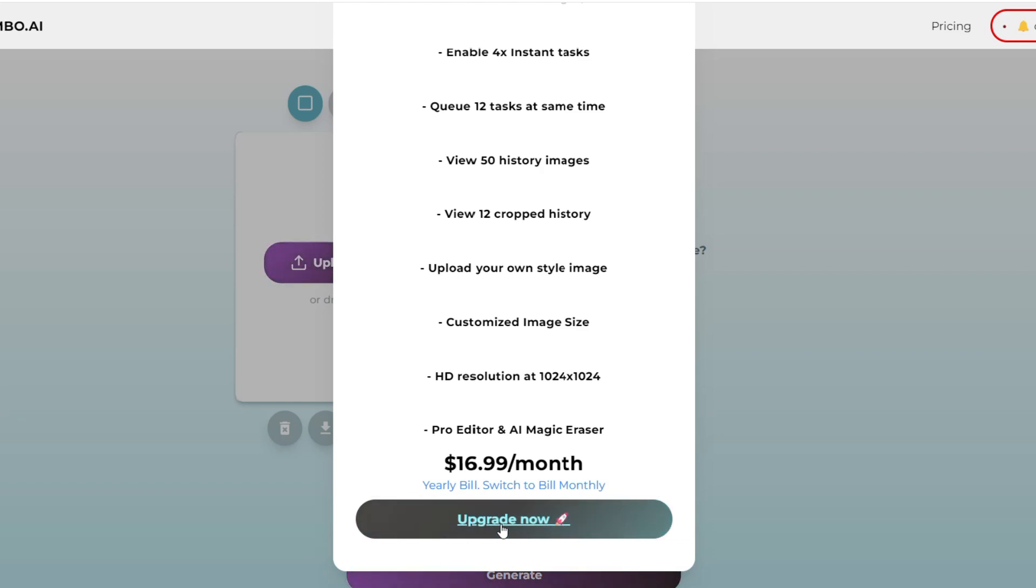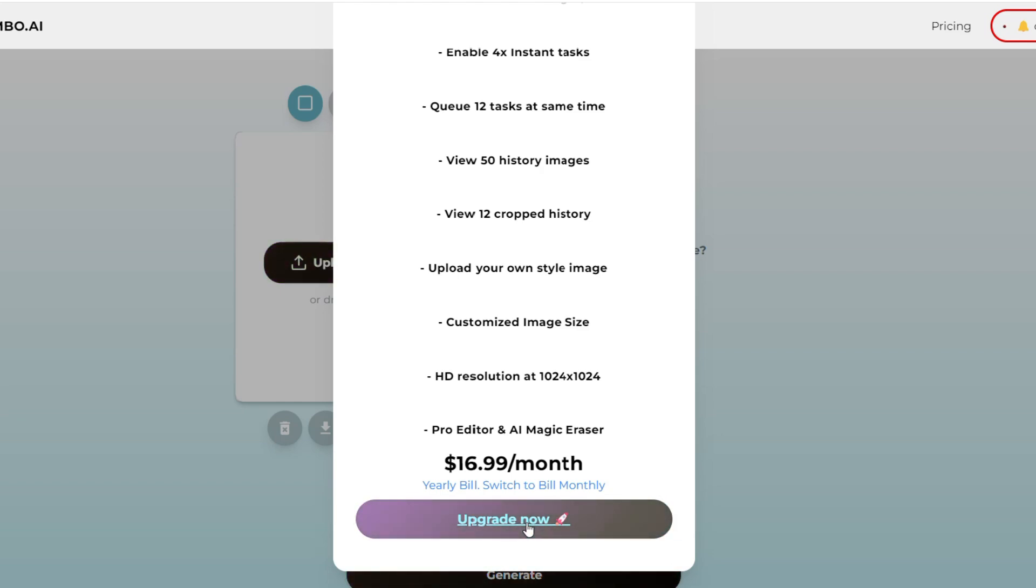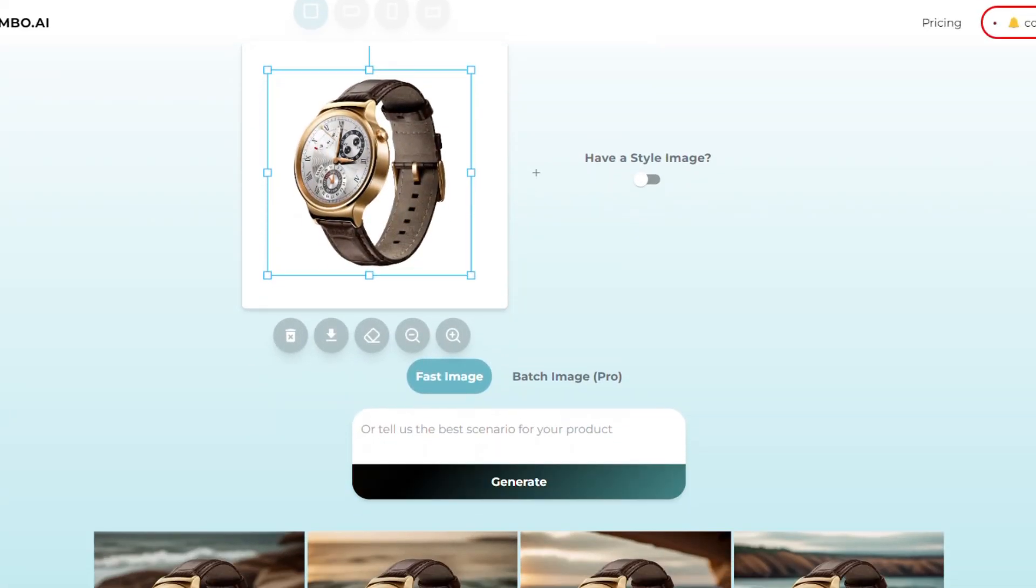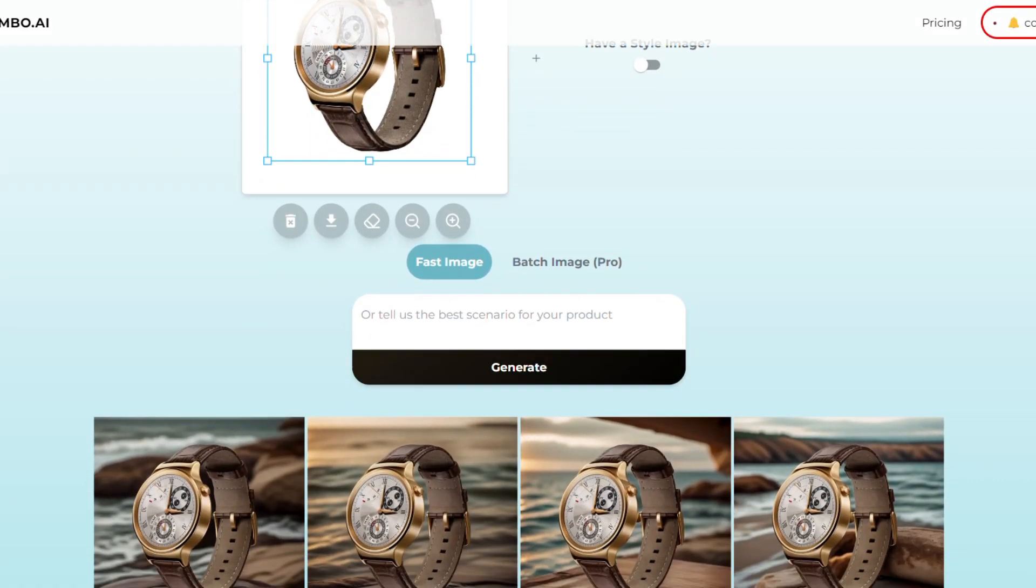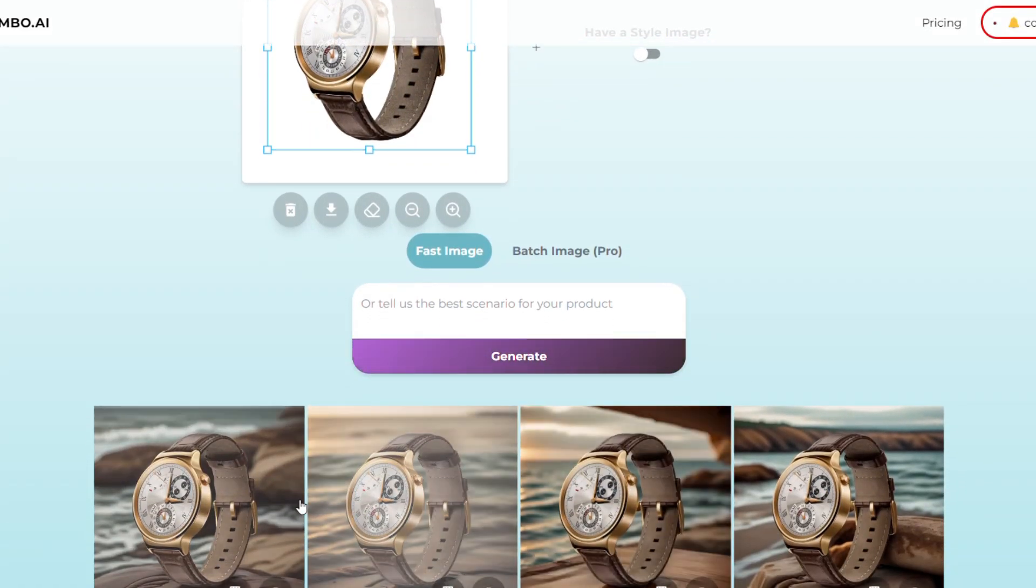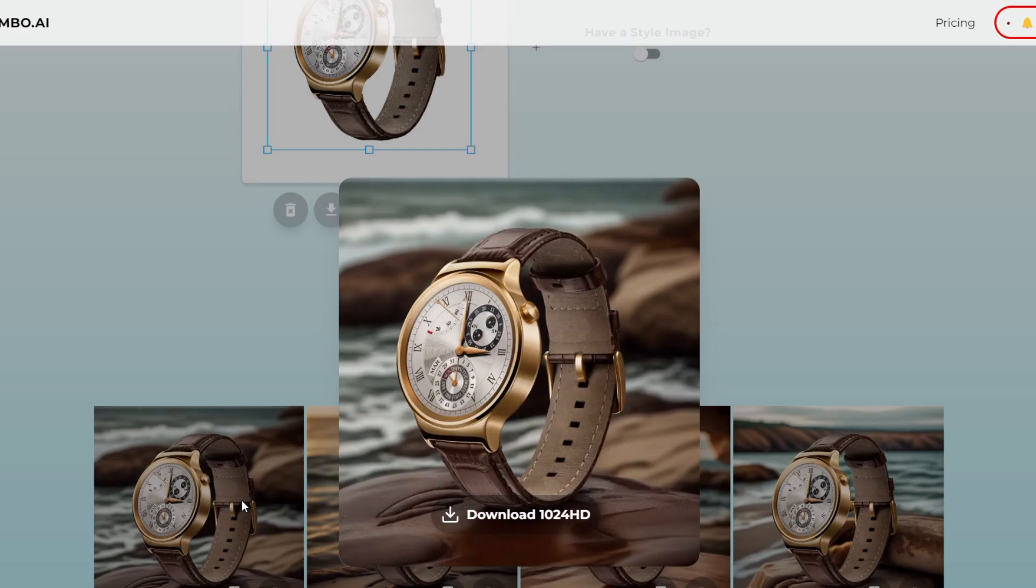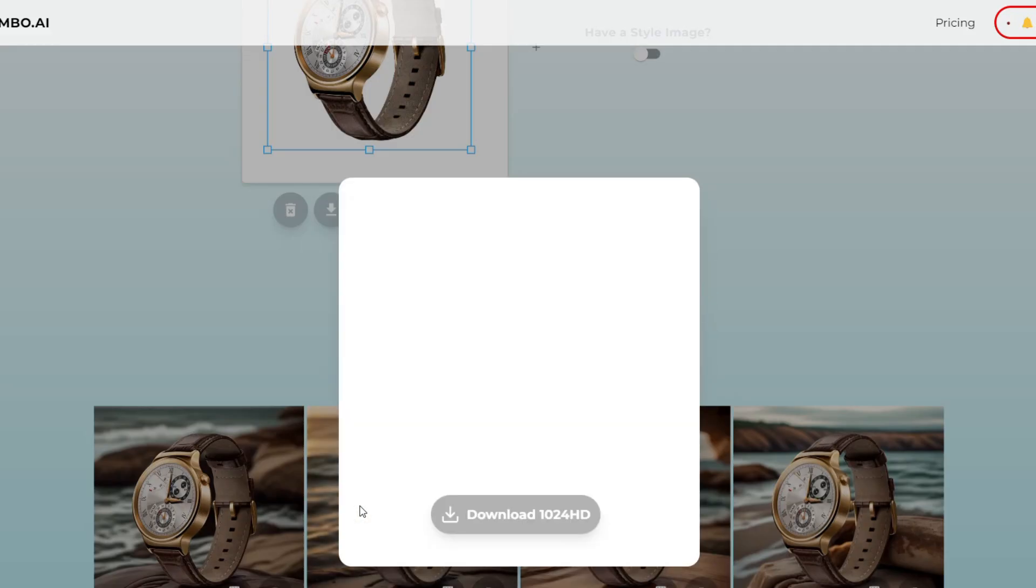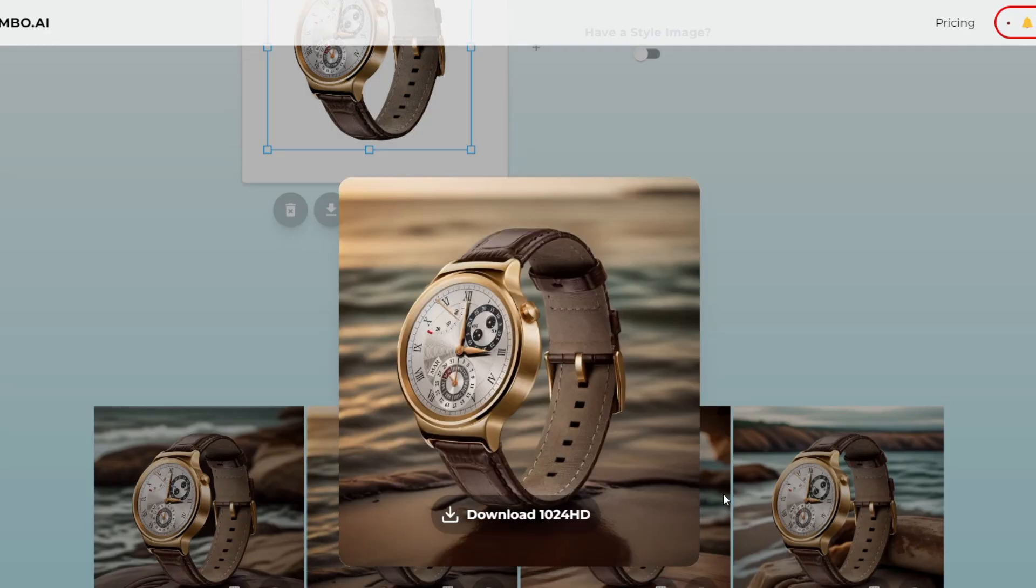And if you crave even more creativity and customization, AssembO AI has you covered. With a single click, regenerate the image to explore different variations until you find the perfect visual representation of your brand.